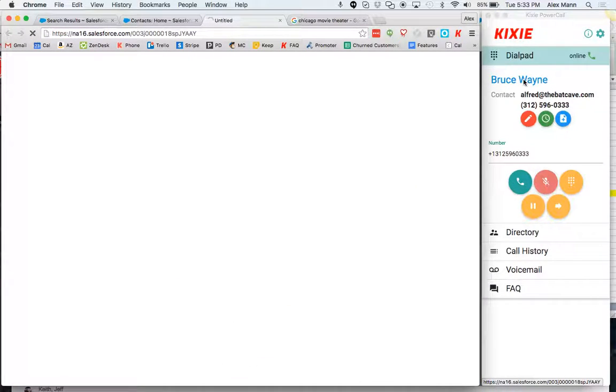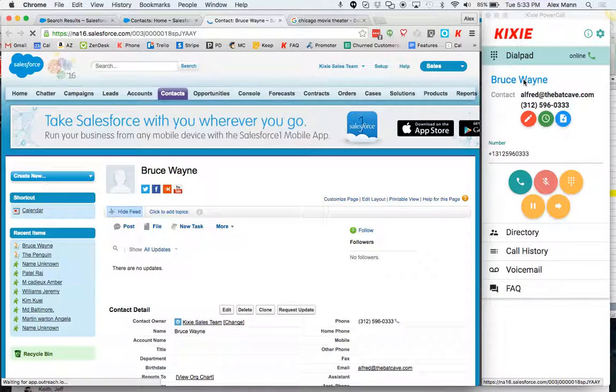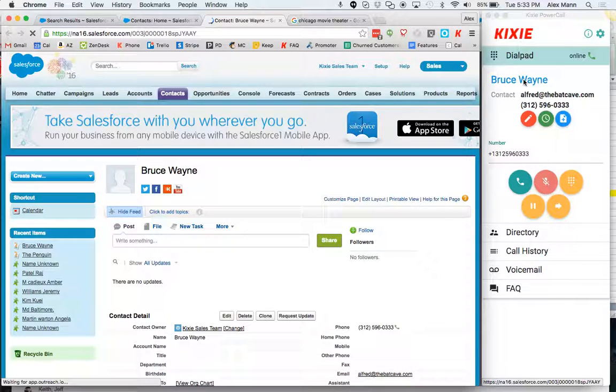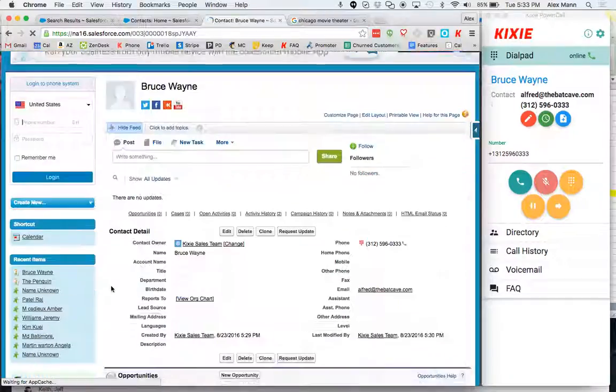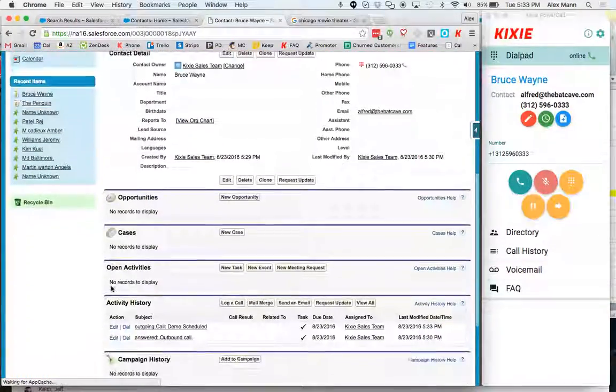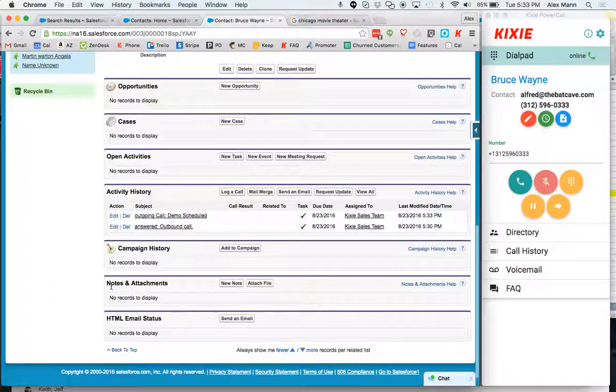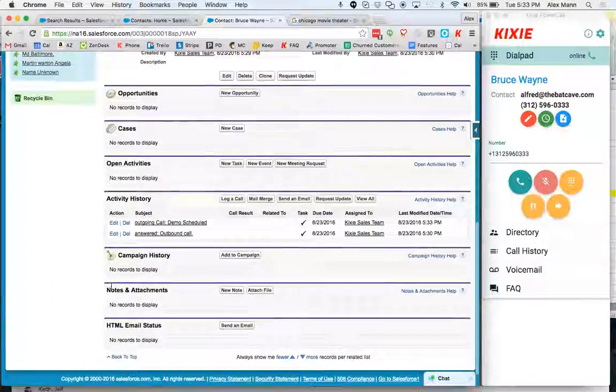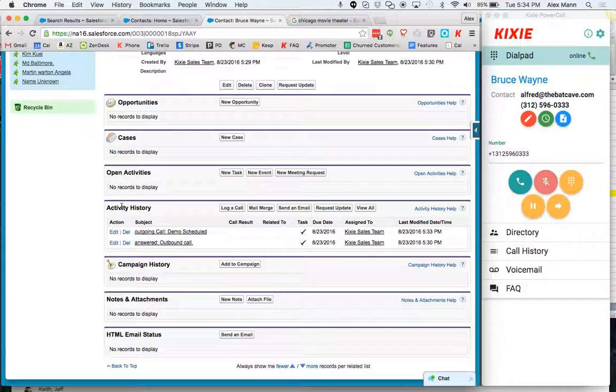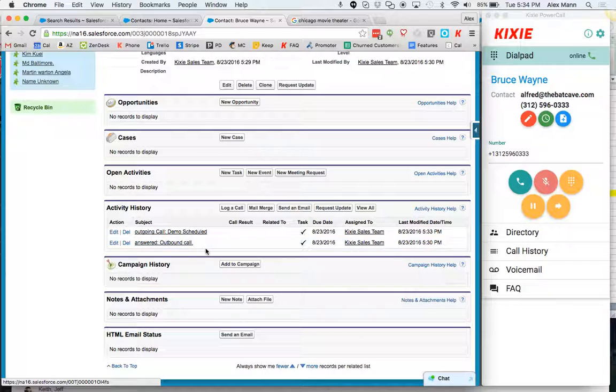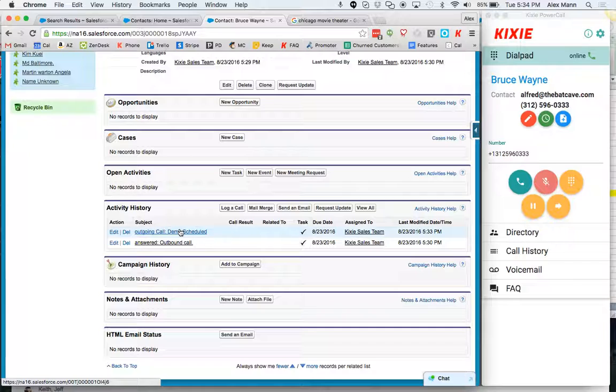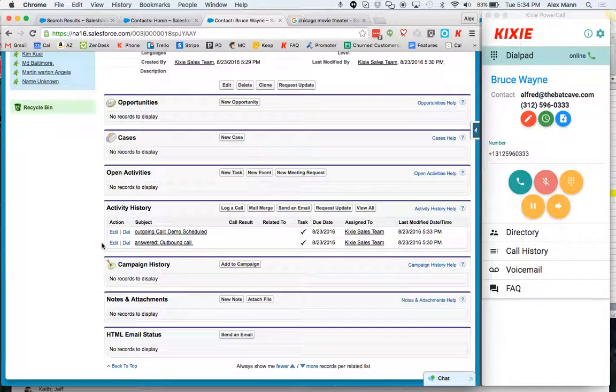I'll click into Bruce Wayne's contact and scroll down and you can see right here in the activity history we have the original logged call, the answered outbound call that contains the recording that you're used to with Kixie and then also the disposition right above it. So it's really useful. As far as looking back on the history of this contact I can see that this call that's right under that disposition was a demo scheduled call.